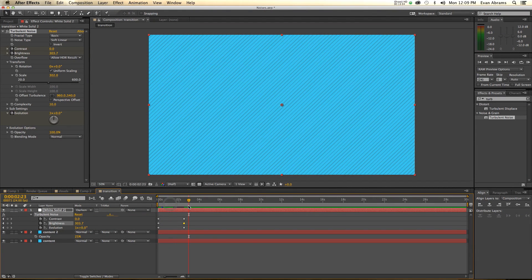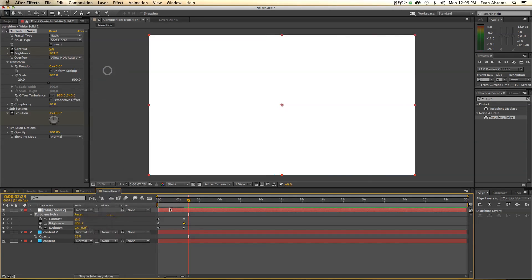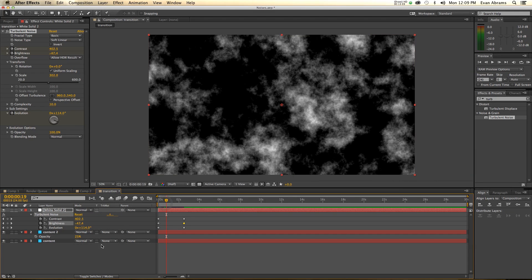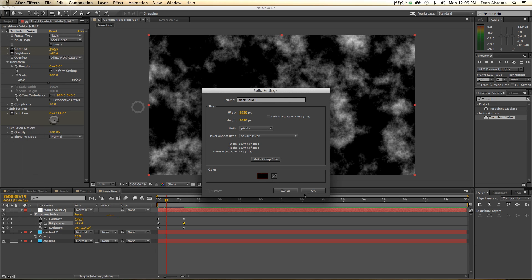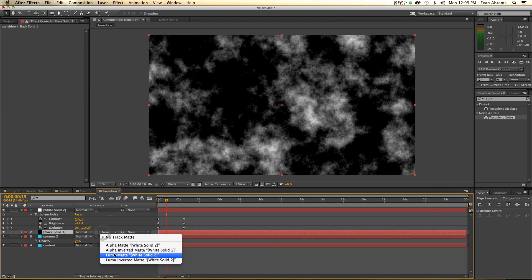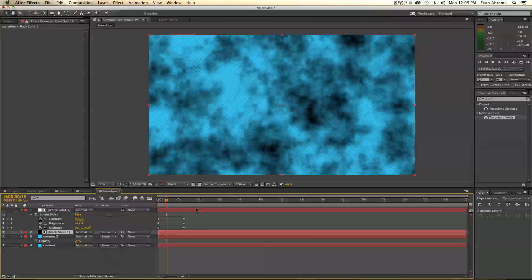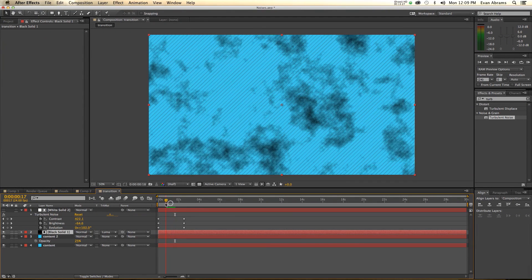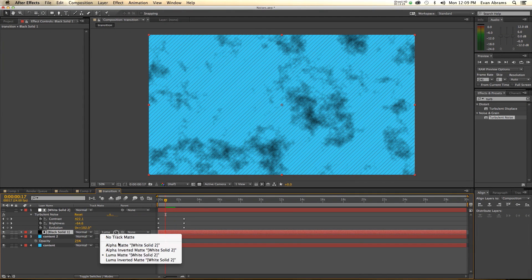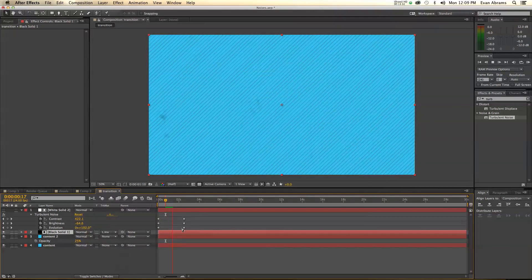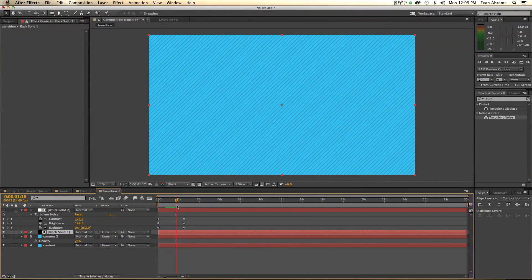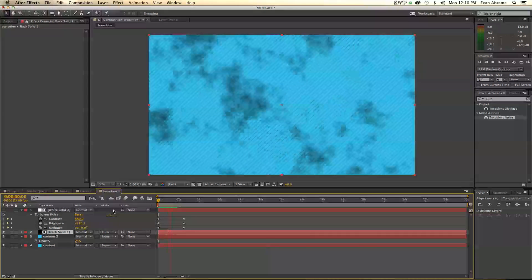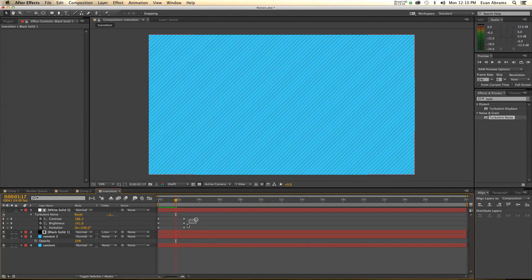Another way you could do this, if you don't want to screw around with this kind of thing, just leave this on normal. New solid, make comp size, make this thing black. Put this below this and you go a luma matte of that thing above. And you're all good. Or I guess, inverted luma matte. Pretty great. Just like that. So this is how you can make a transition using these kinds of things. You're going to have to tweak the keyframes for yourself, because I don't really care to do that right now.